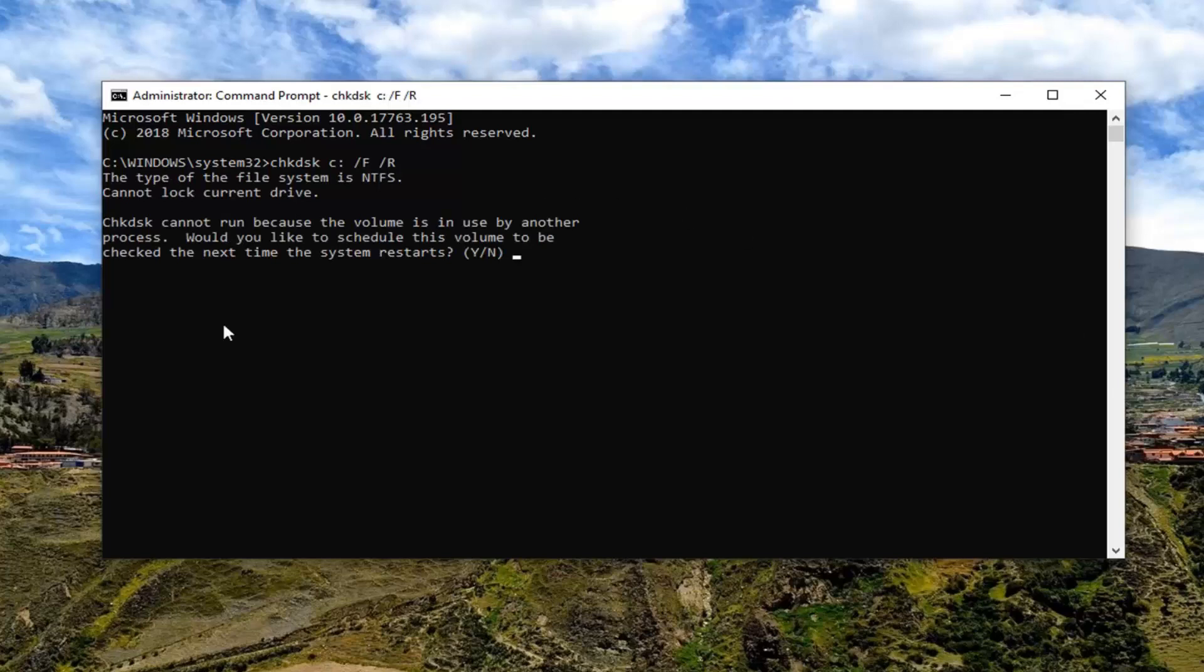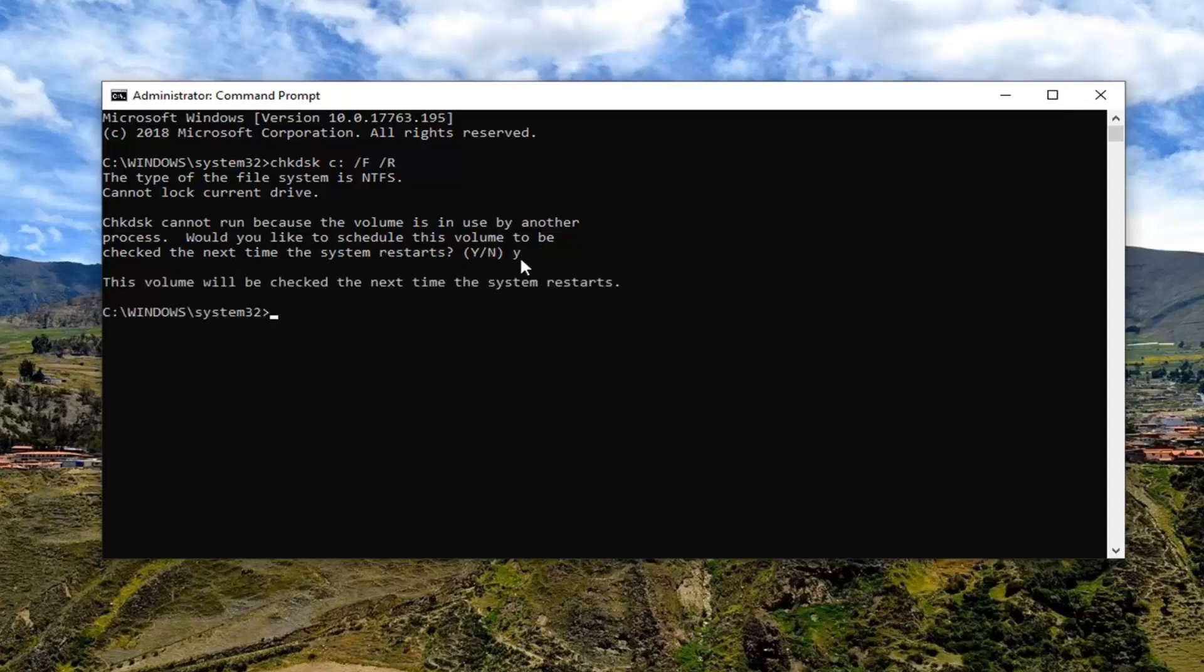This will take some time. You will have to run it and schedule it to run after you've restarted your computer. So you just have to type Y on the keyboard because you will have to schedule this volume to be checked the next time your system restarts. Again, type Y, hit Enter.